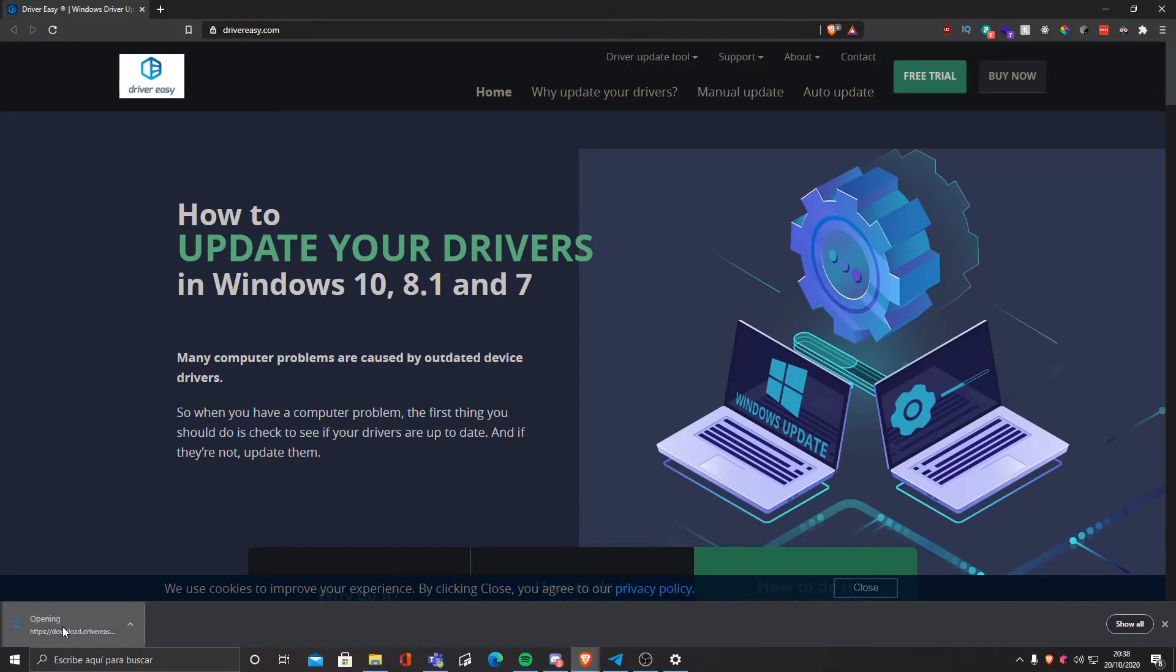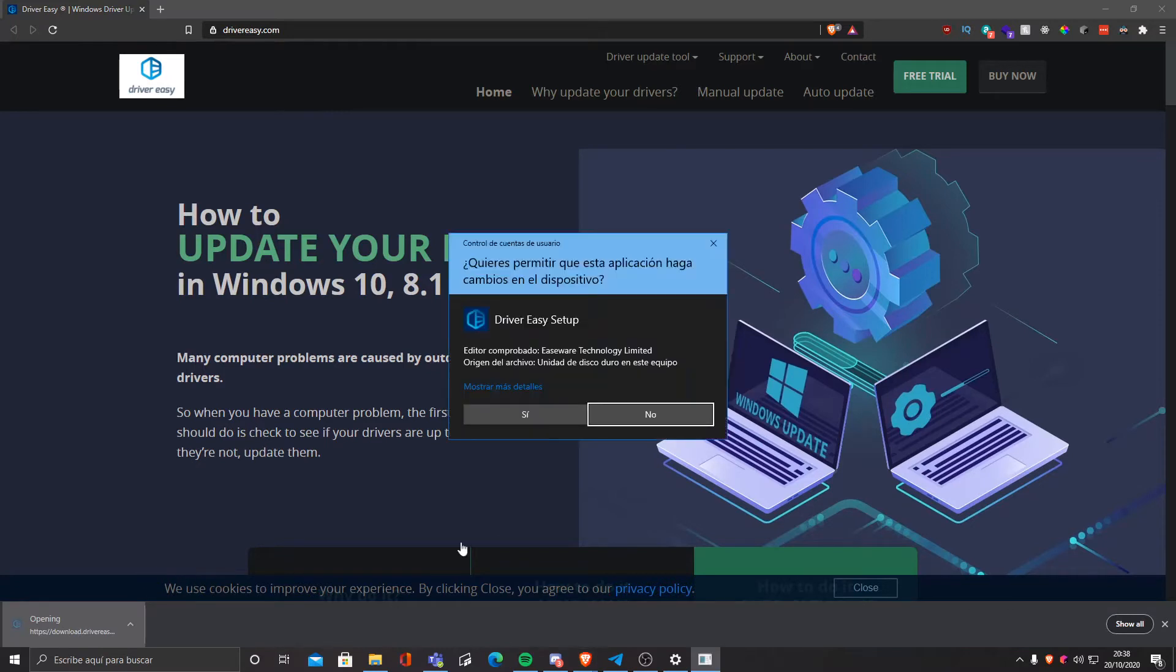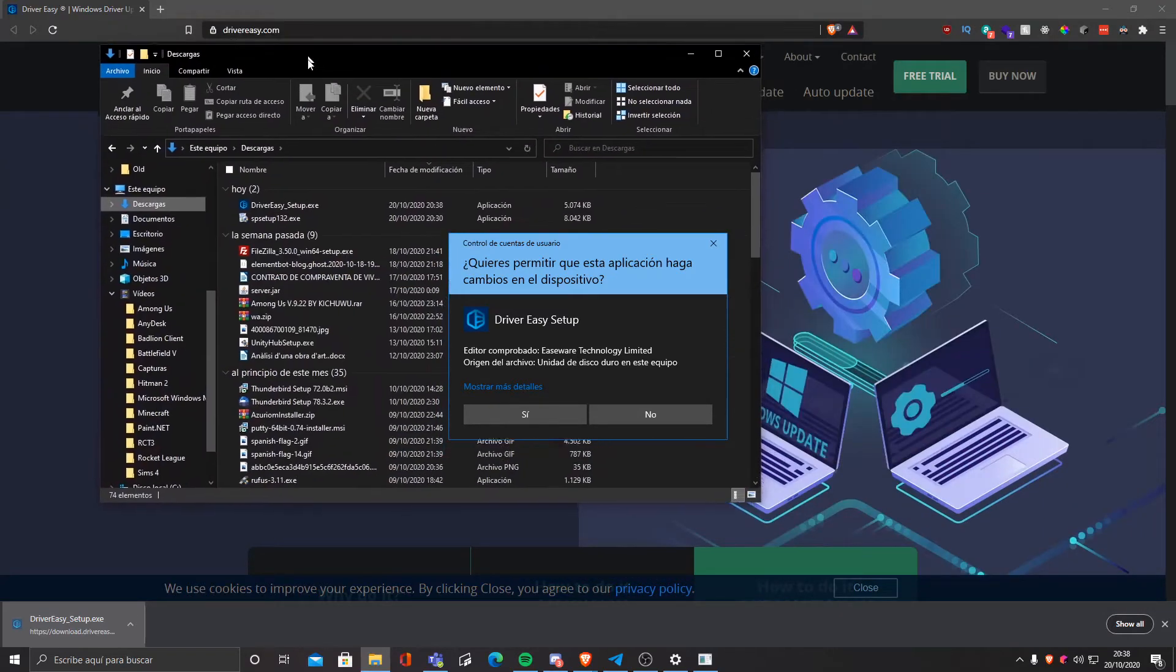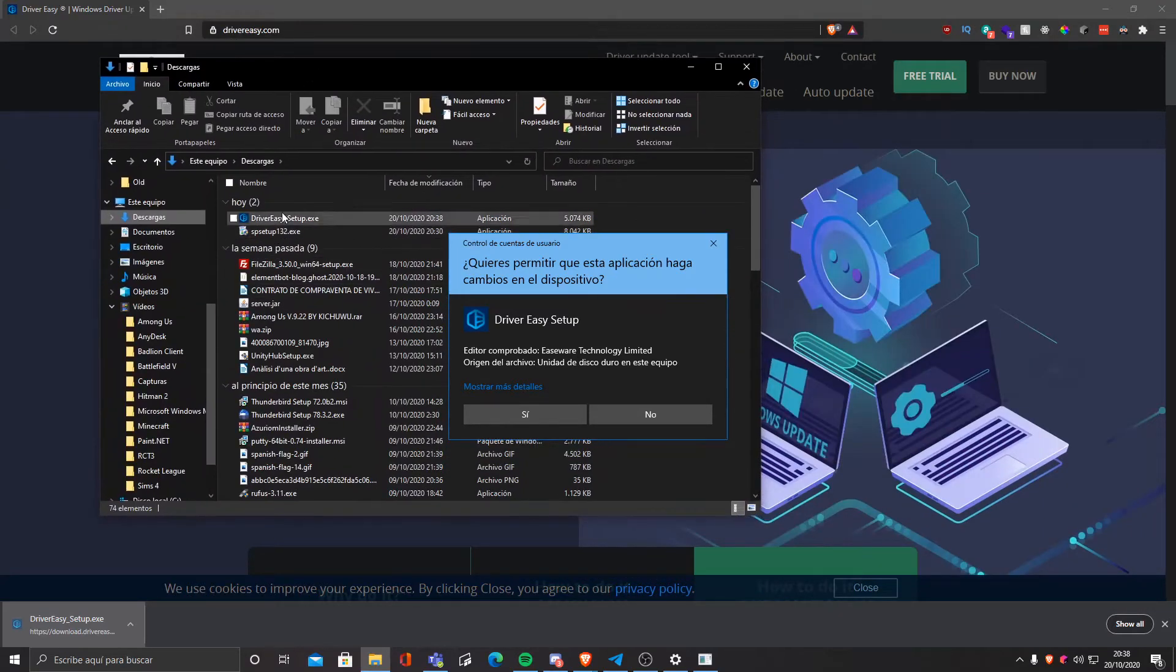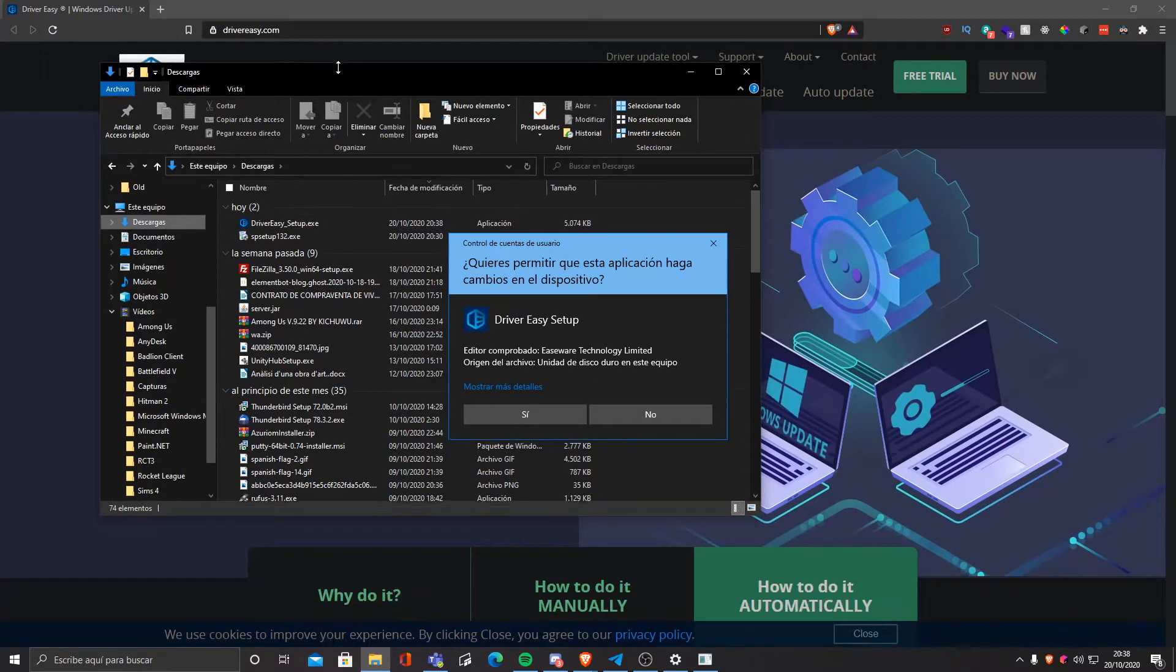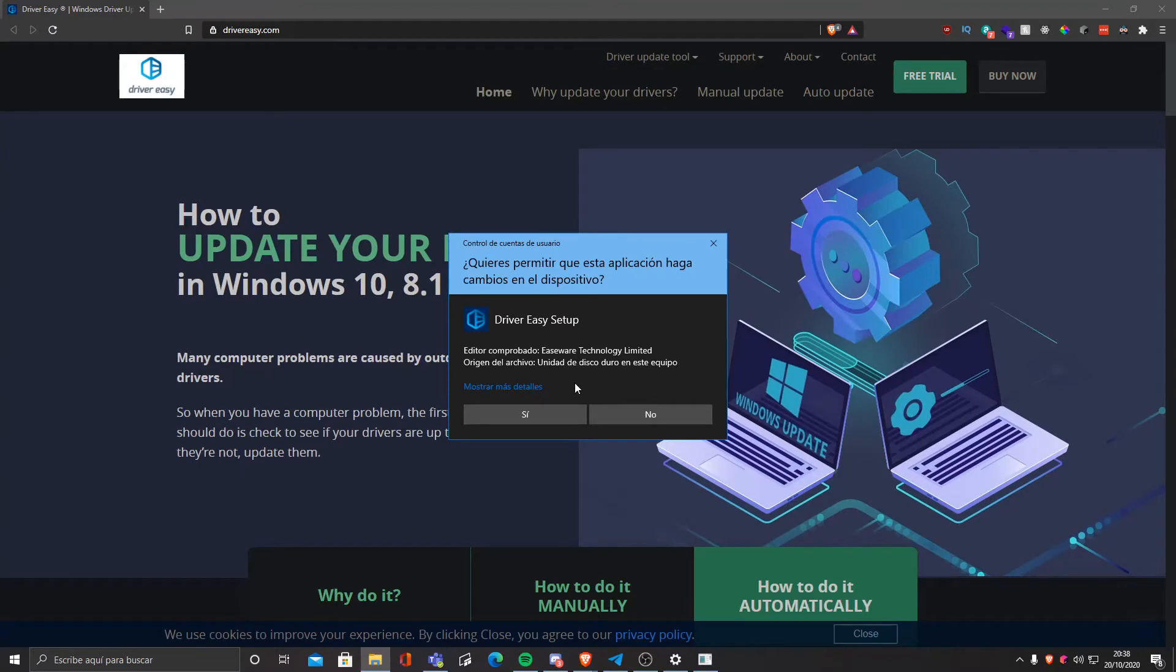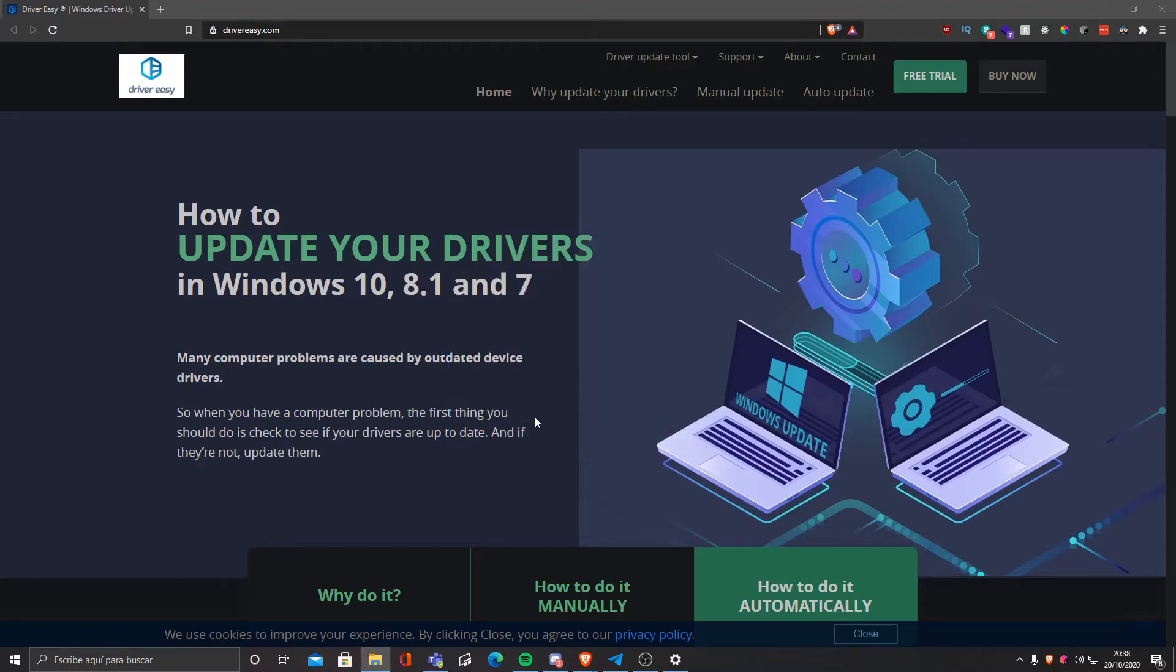We're gonna click on it if you're using Chrome, if not it should be in your download folder. You just click on it and it's gonna ask for administration permissions. Obviously to install it we need to give it administrator permissions, so we're gonna click yes.